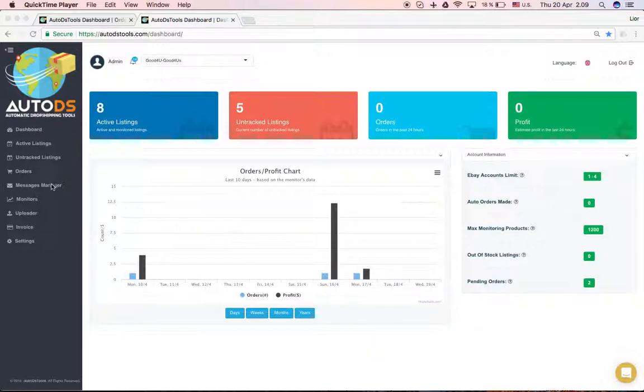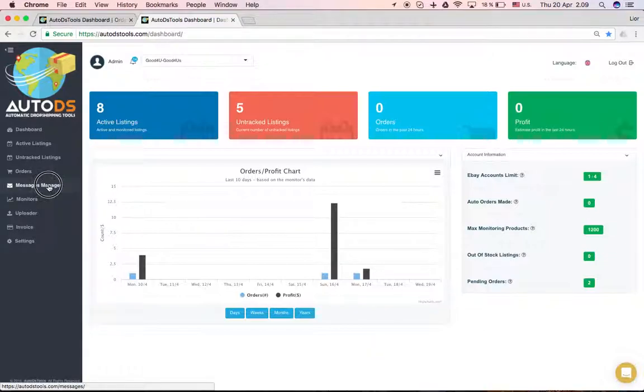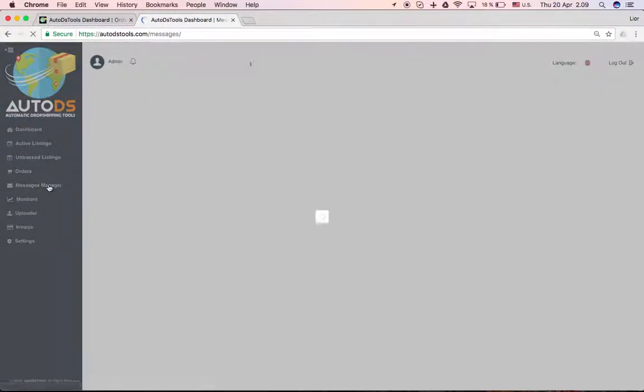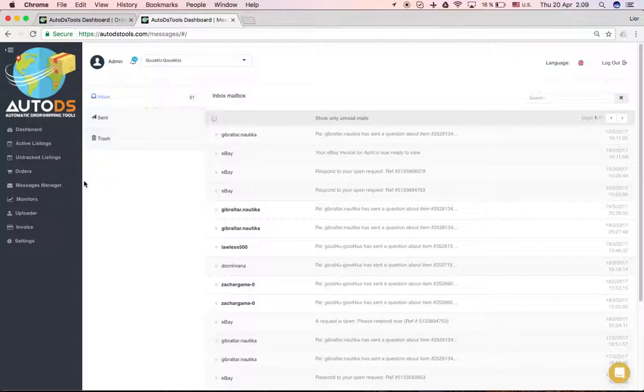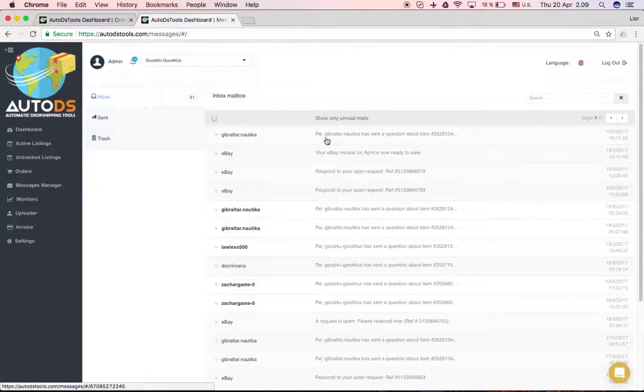You can go to it here from the left sidebar, click and this page allows you to see your mailbox from eBay.